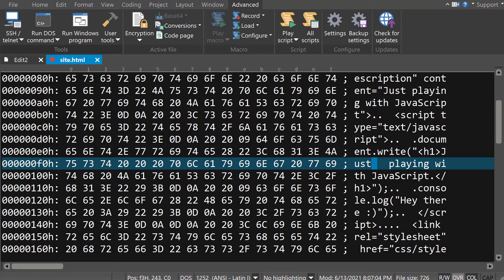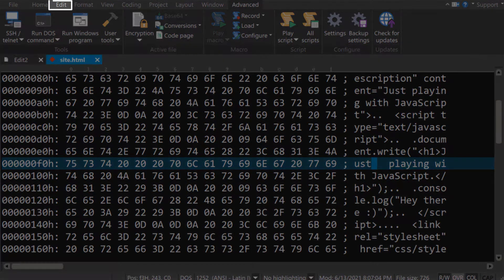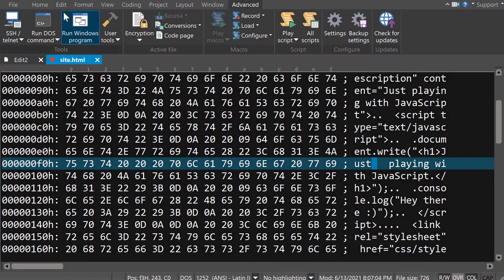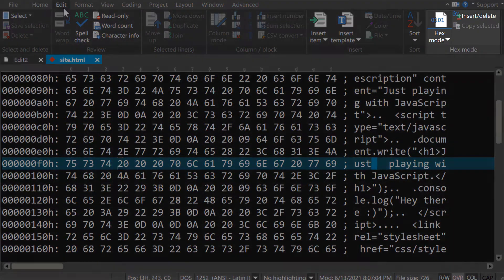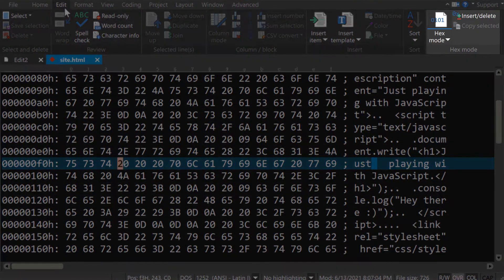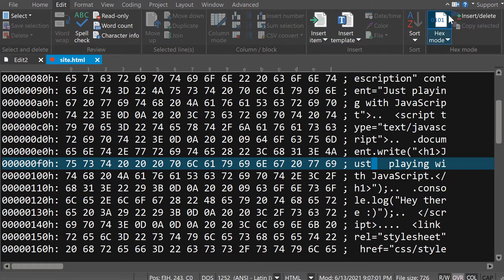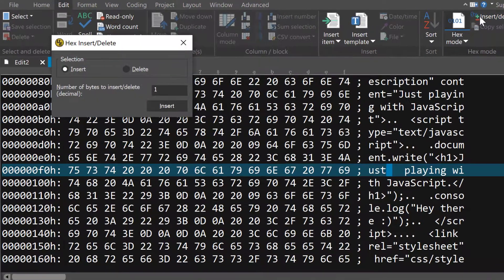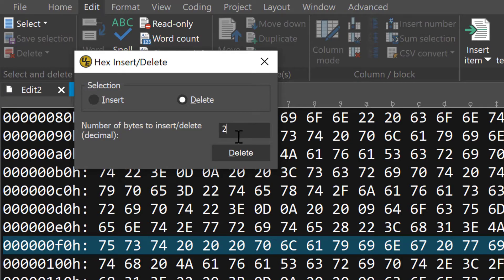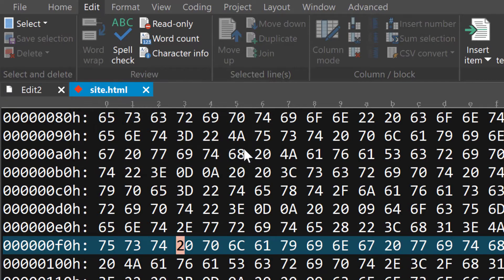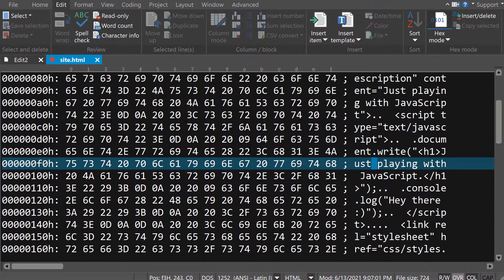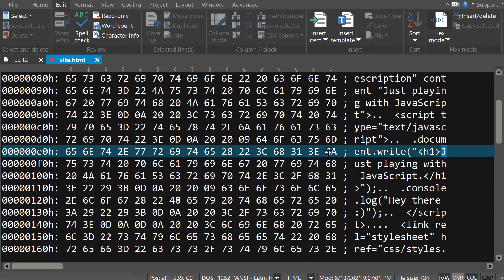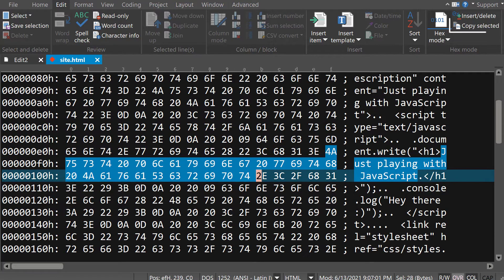With hex mode active, there are a couple of additional options you can access in the Edit tab in the hex mode group. The Insert Delete option allows you to specify the number of hex bytes to insert or delete starting from the active position. The Copy Selected option allows you to copy the selected bytes from the current hex view to the clipboard.